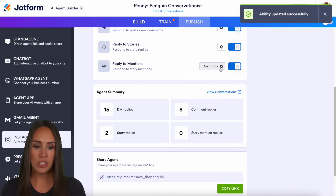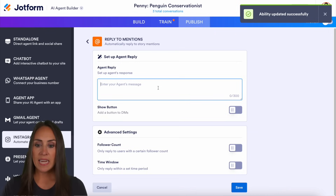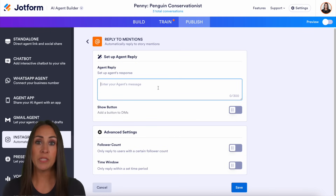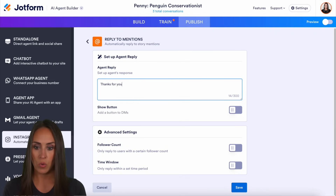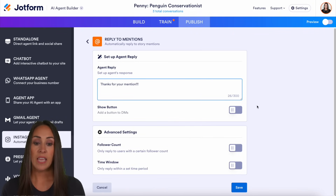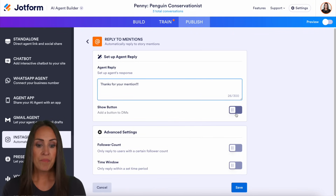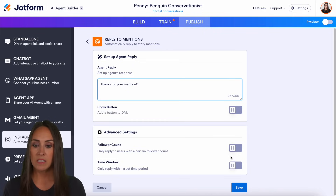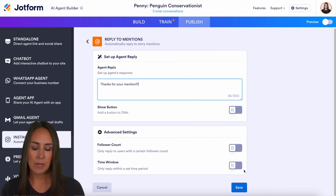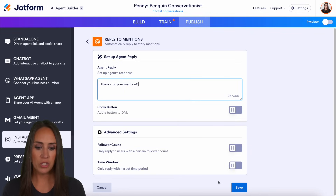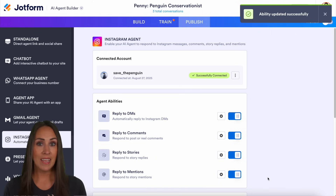The last one is reply to mentions — this is anytime someone mentions you in a story. For example, if you're running a contest and say 'Take a picture and tag me in your stories,' you can handle that here. I'll set the reply to 'Thanks for your mention.' You can turn on a link, and the same advanced settings apply — follower count and time window — so if you're running a contest you can filter mentions to a specific timeframe. Save, and we are set up.